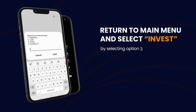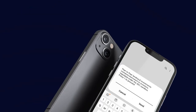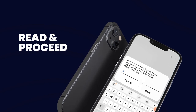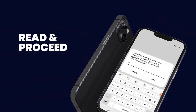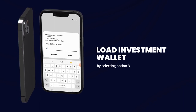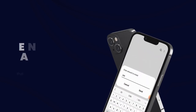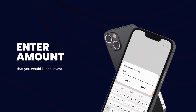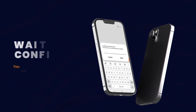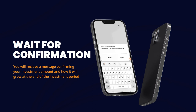Return to Main Menu and select Invest by selecting option 3, read and press 1 to proceed. Load Investment Wallet by selecting option 3. Enter the amount you would like to invest and wait for confirmation. You will receive a message confirming your investment amount and how it will grow at the end of the investment period.